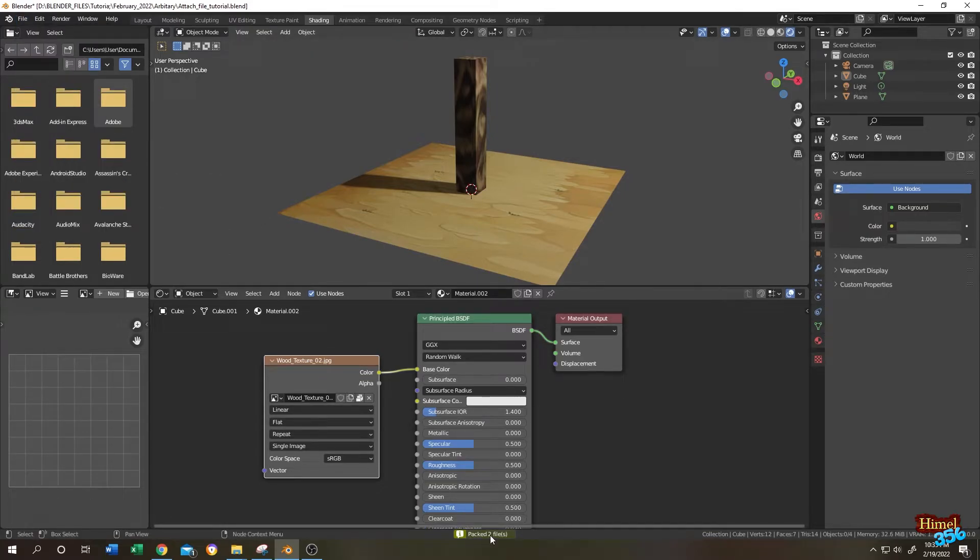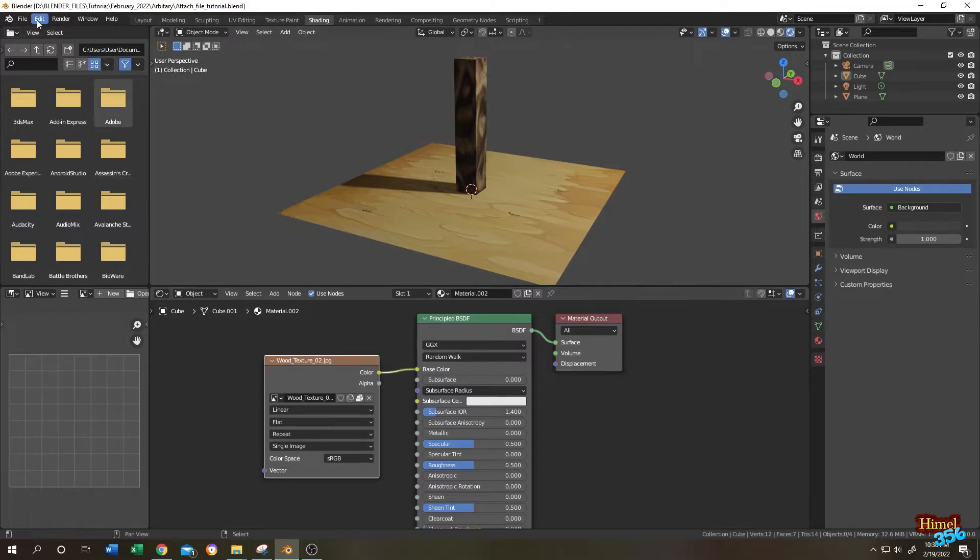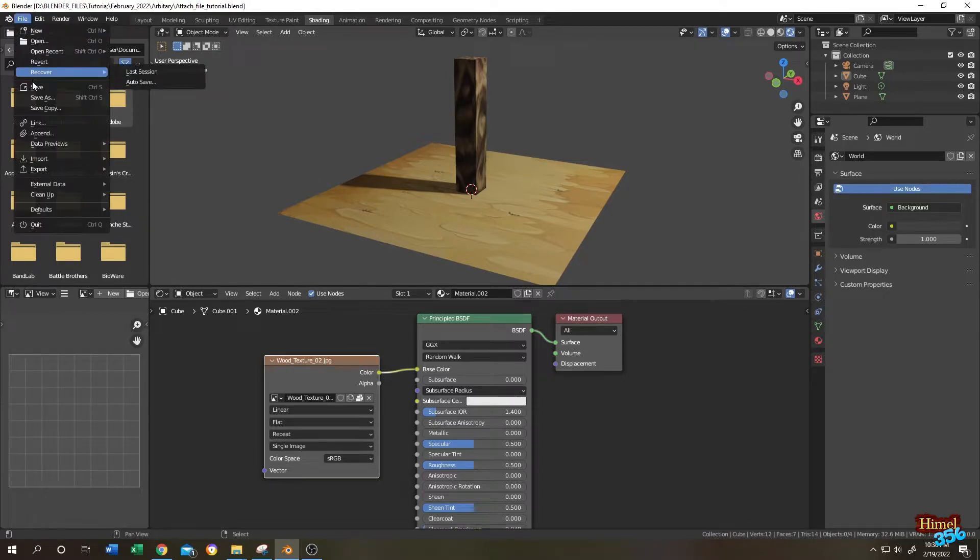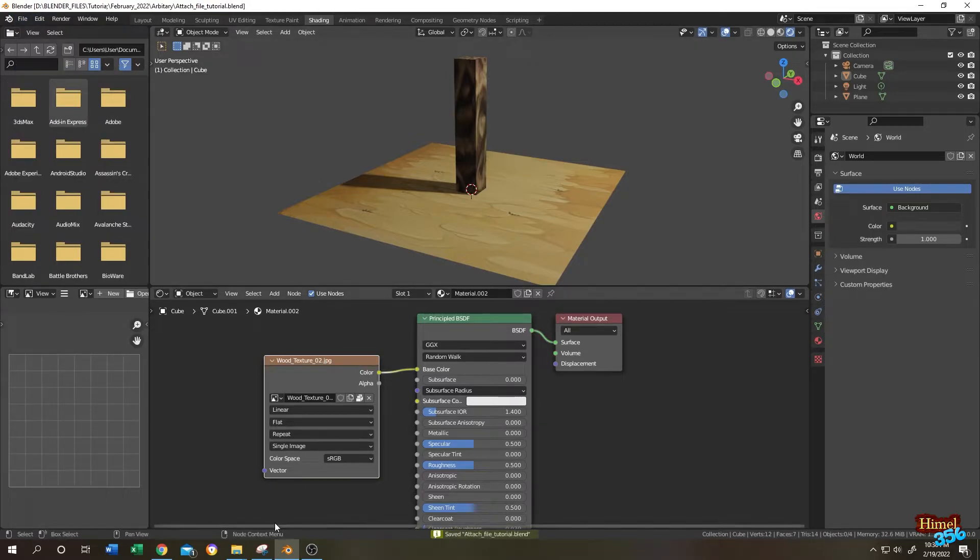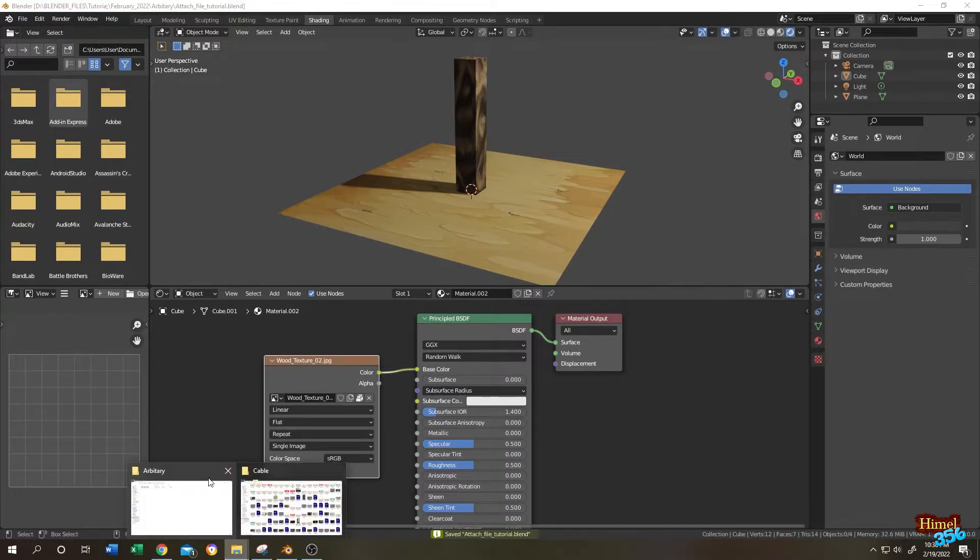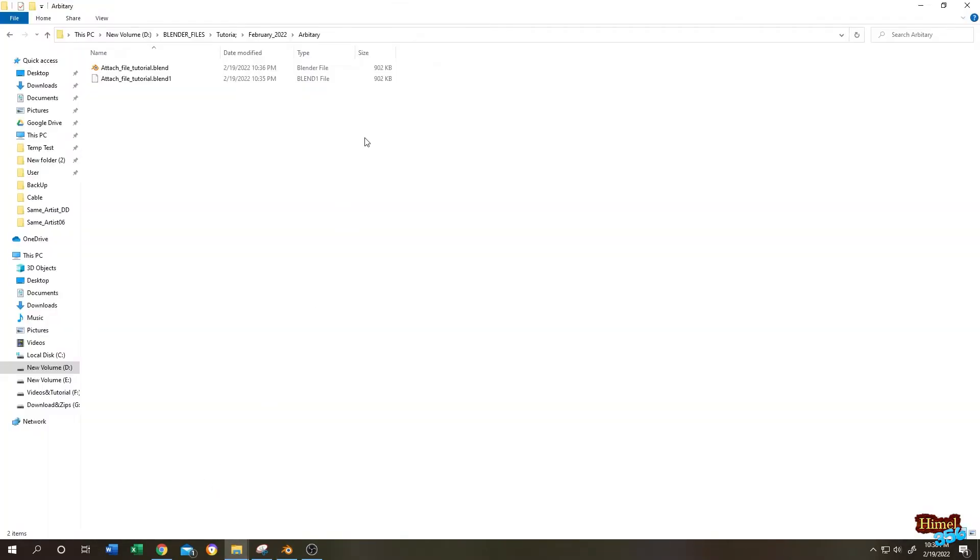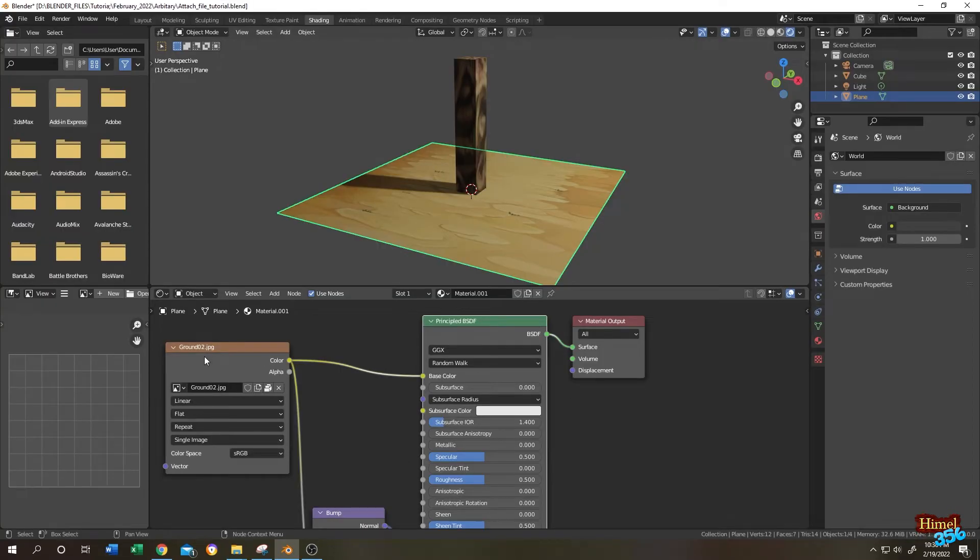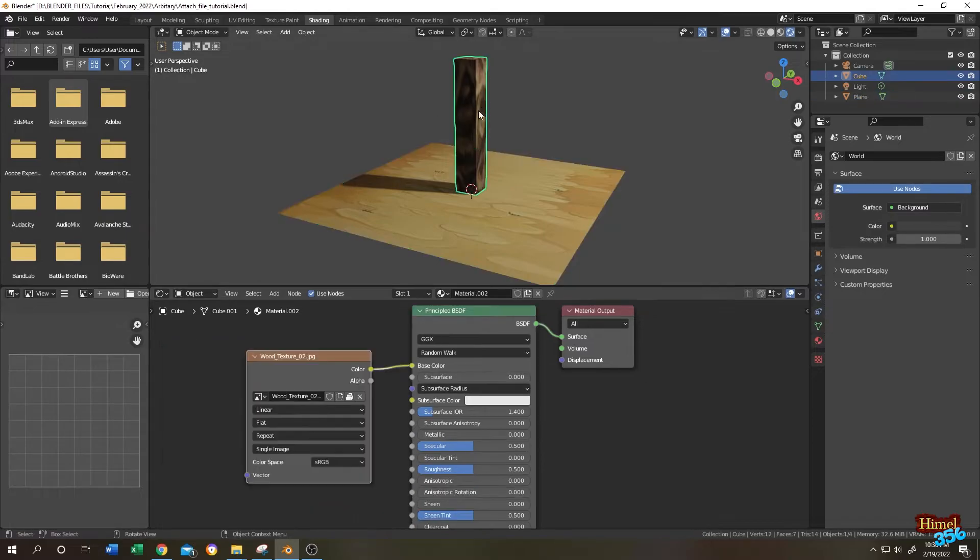See, pack two files. Now save and let's go back to our file. See, our file size is increased from 847kb to 902kb because the ground and the wood texture is now attached to our .blend file.